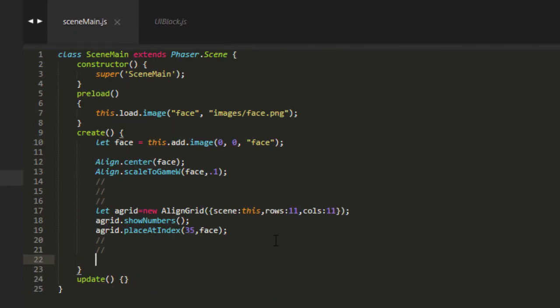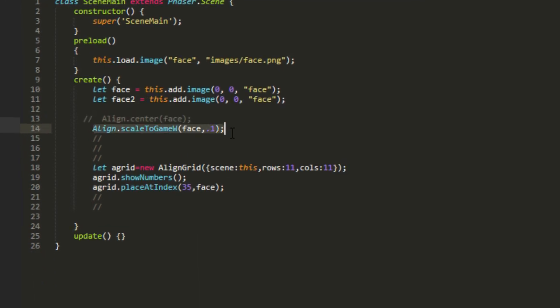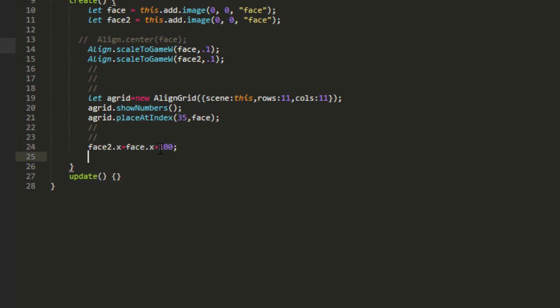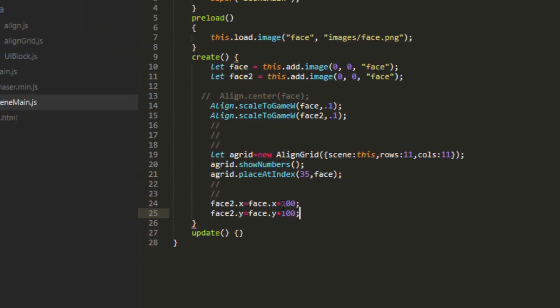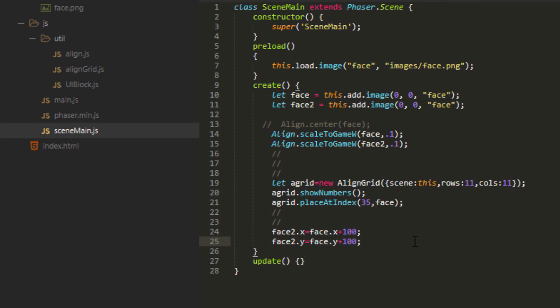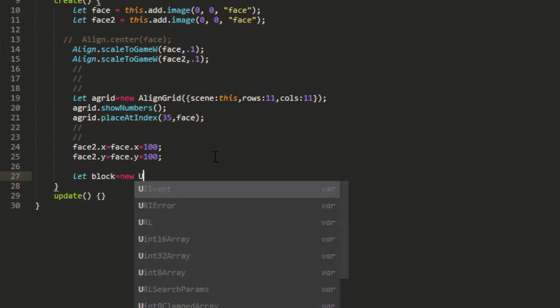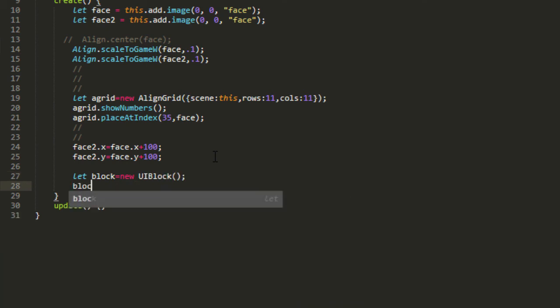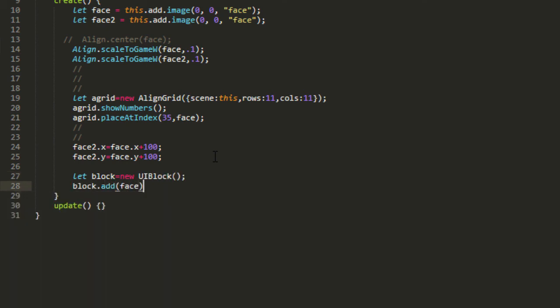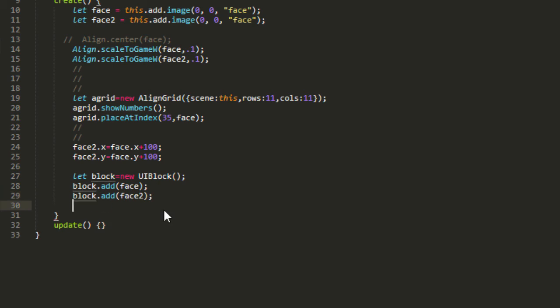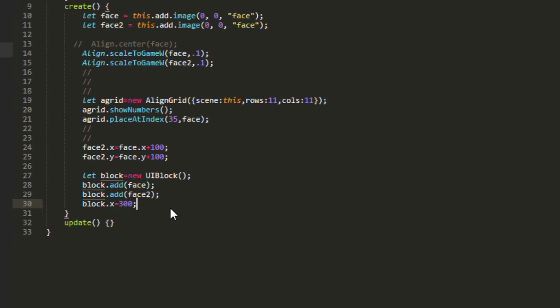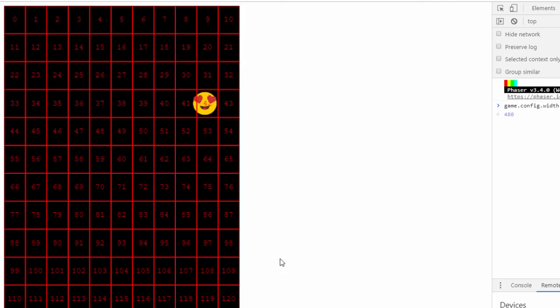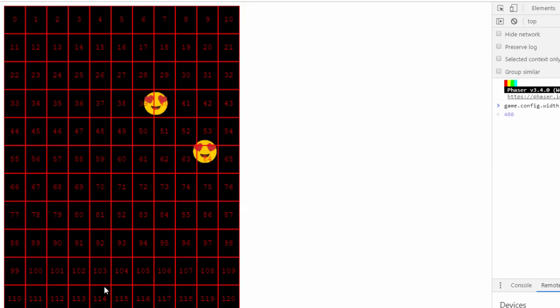Let me put another face on here. Face 2 equals this add image face and I'll scale them both here. Now I'll just place the faces a little bit apart by saying face 2 x equals face x plus 100 and face 2 y equals face y plus 100. Then I can make a group or a UI block by saying let block equals new UI block, block add face and block add face 2. Block x equals, and then we set the block x for example at 300 and then one's off the screen there. So let me back that up to 200 and you see now they're moving together.